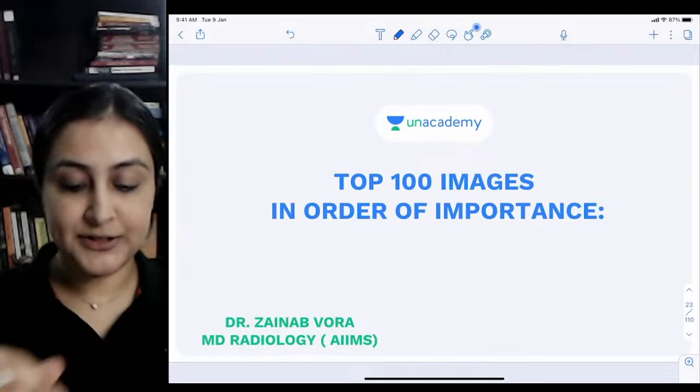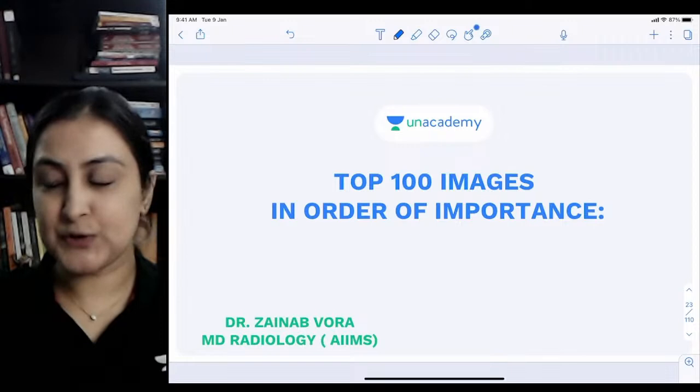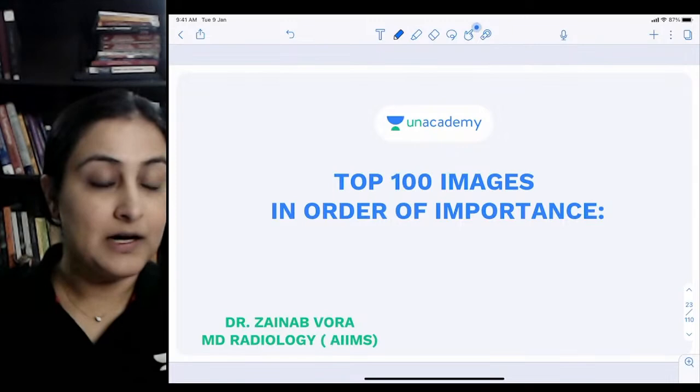Good evening everyone - am I visible and audible? Today we're starting part three of our series on the top 100 images. This is a short 30-minute session, and we'll be continuing from where we left off.